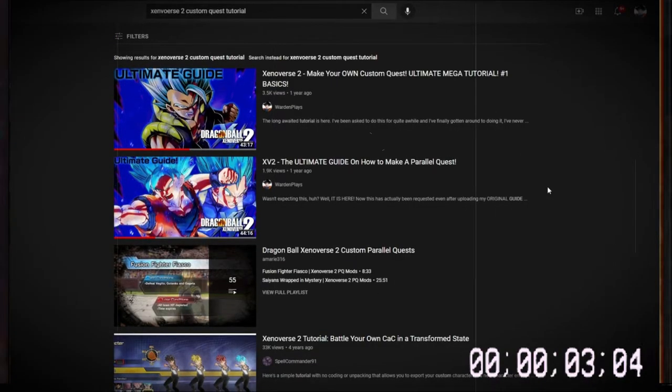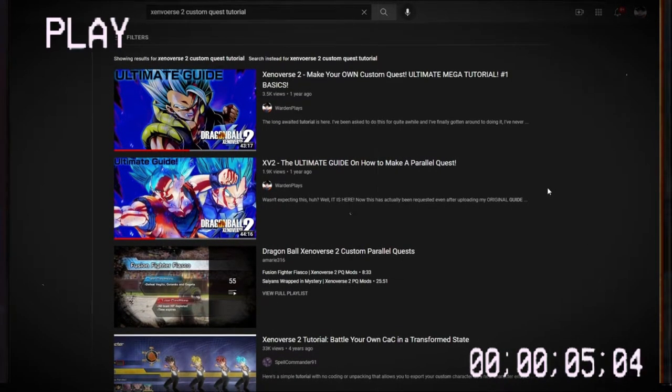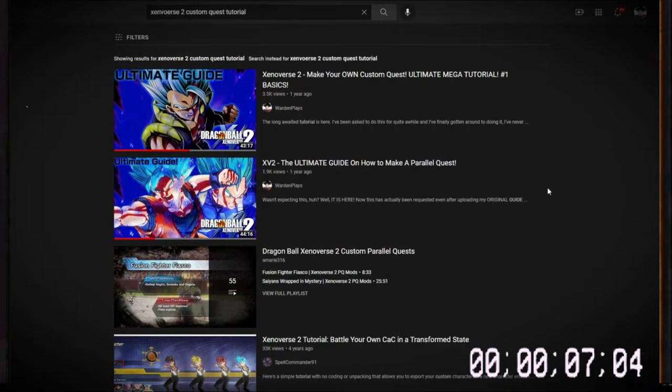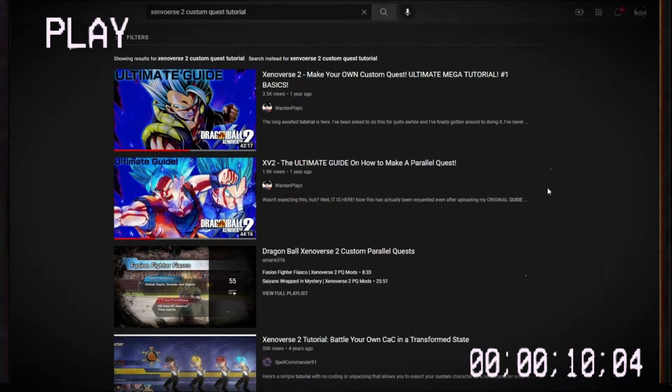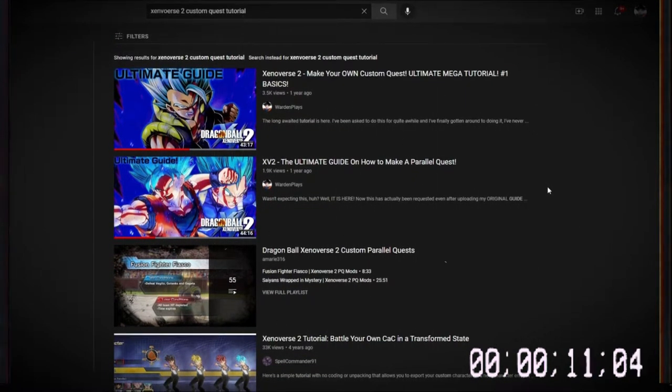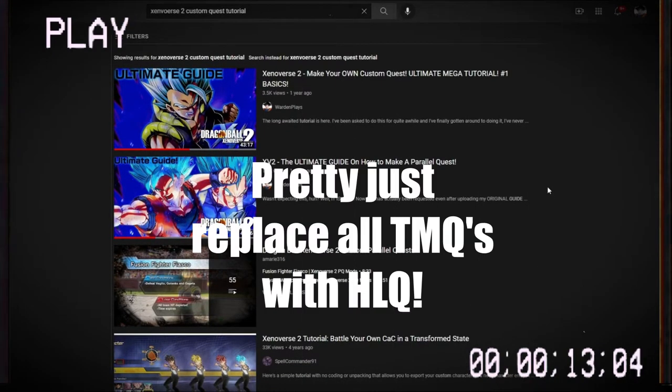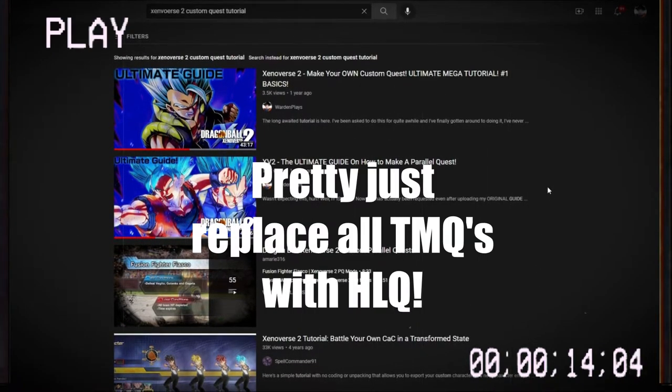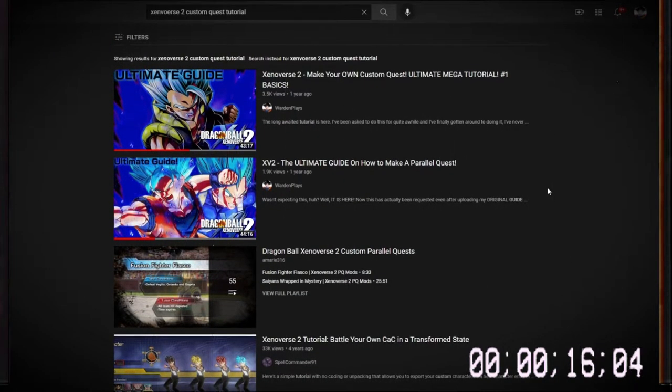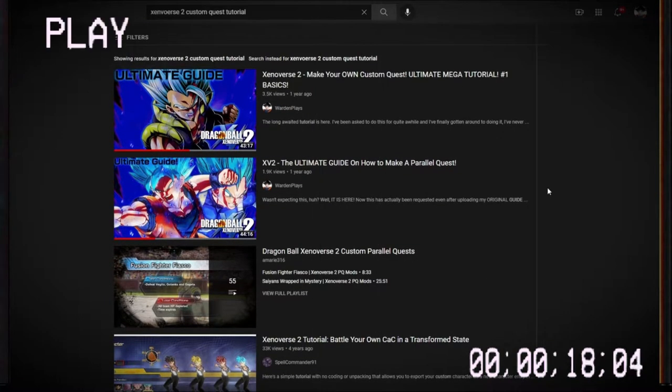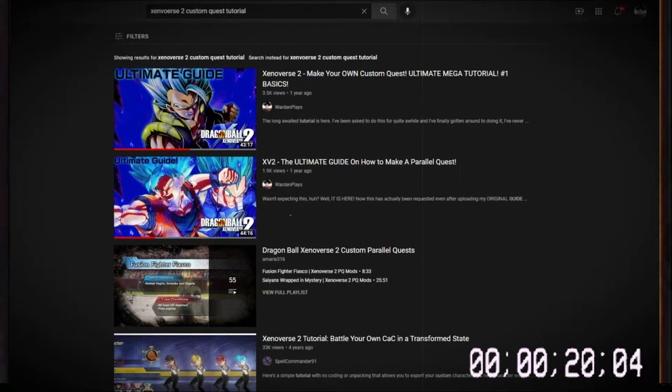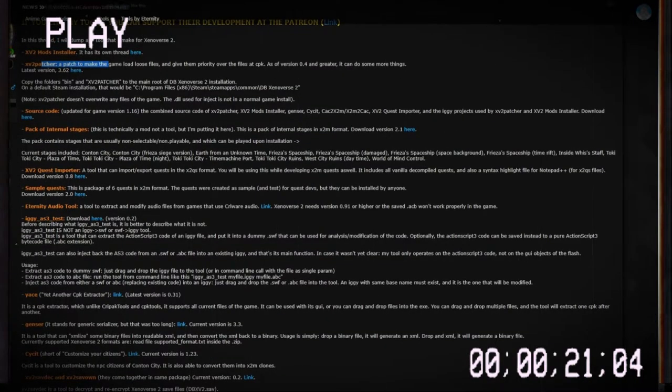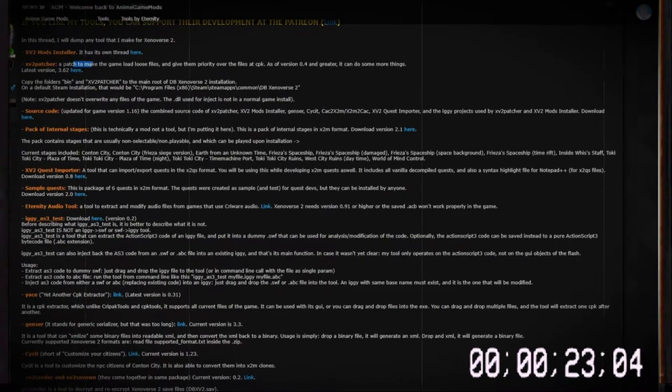Ever since my last tutorial last year, I've wanted to make a tutorial that's much shorter on how to make a custom parallel quest. This will be a parallel quest, not an expert mission. You can follow this to make an expert mission, but that's mainly for parallel quests. If you want a more detailed guide, a more slow-paced one, go to the one from a year ago. But this is one that I hope to make a much shorter video out of than the last one.